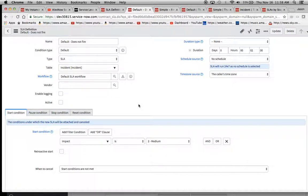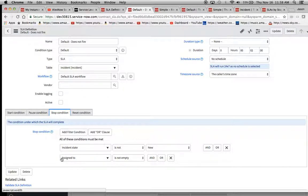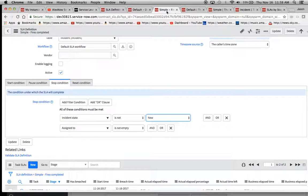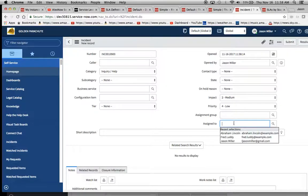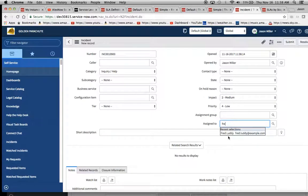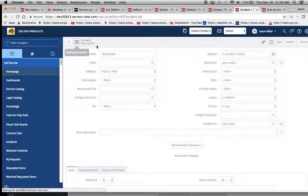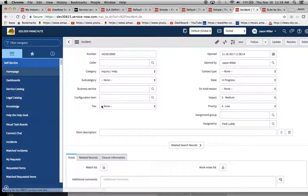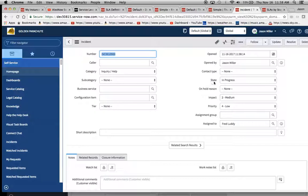And one thing I want to note here is that we're going to put in the assigned to, because sometimes that's what the service desk would do. Right? So we'll go ahead and put that in. So we just want to assign it to Fred.